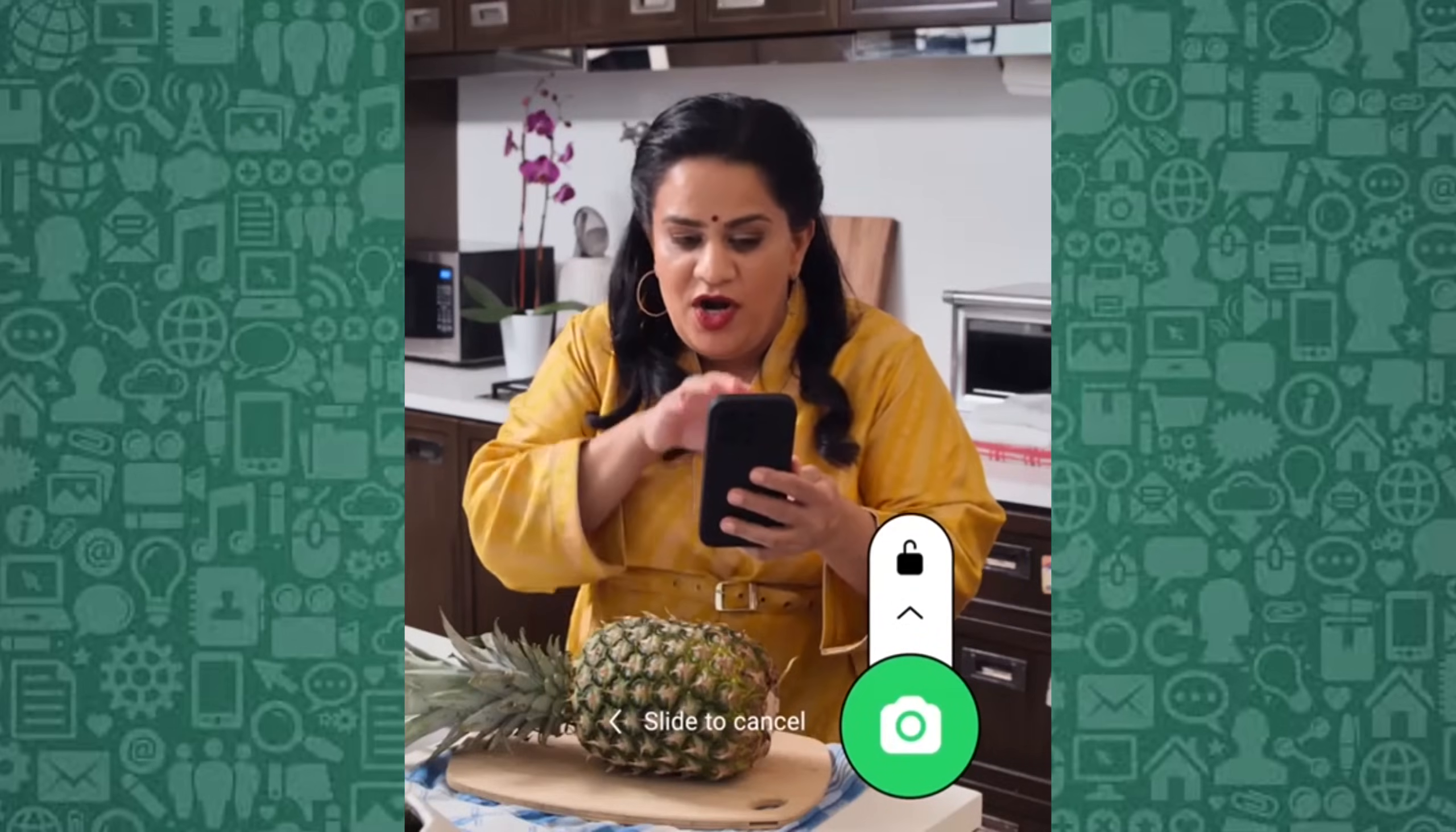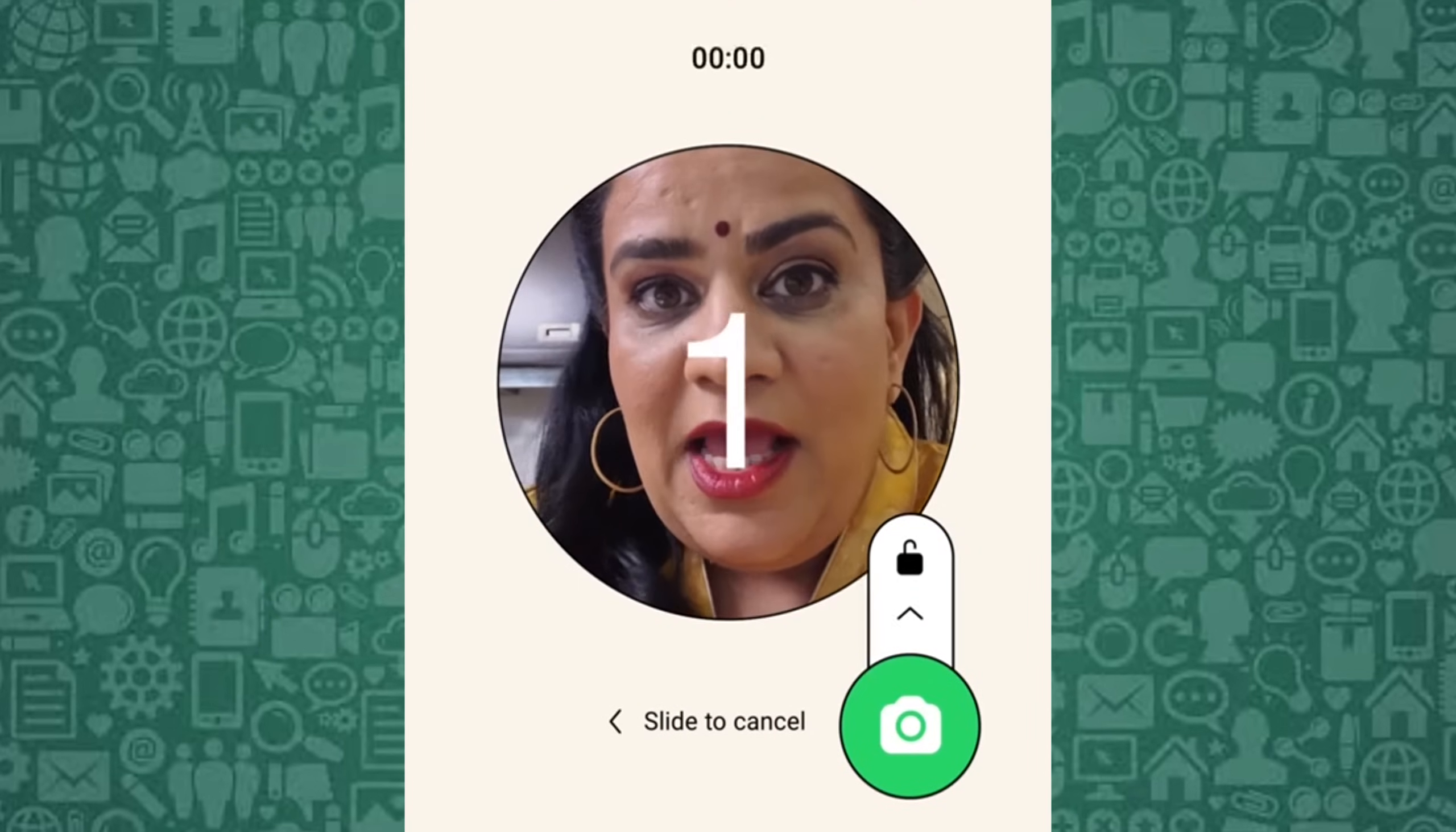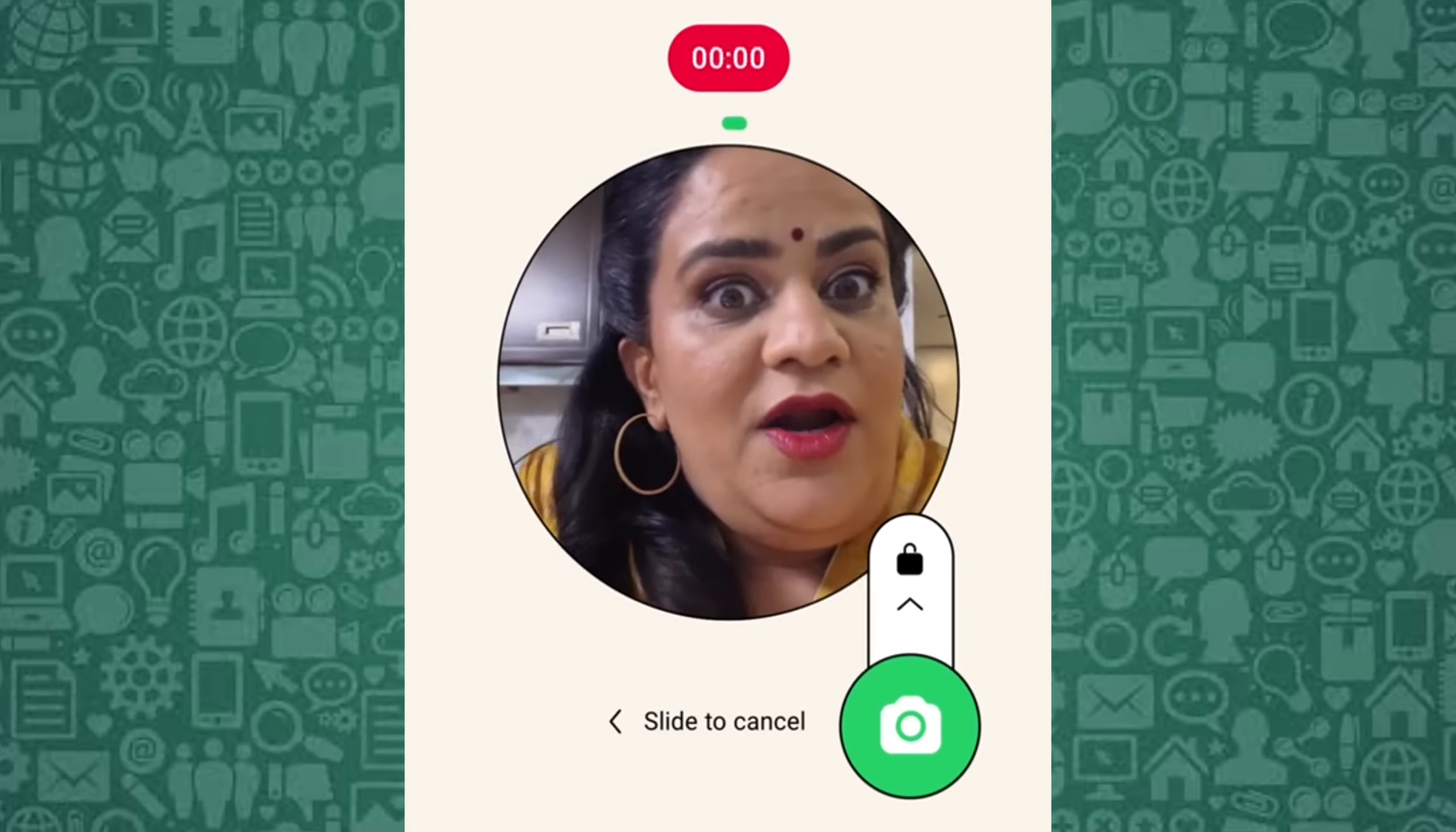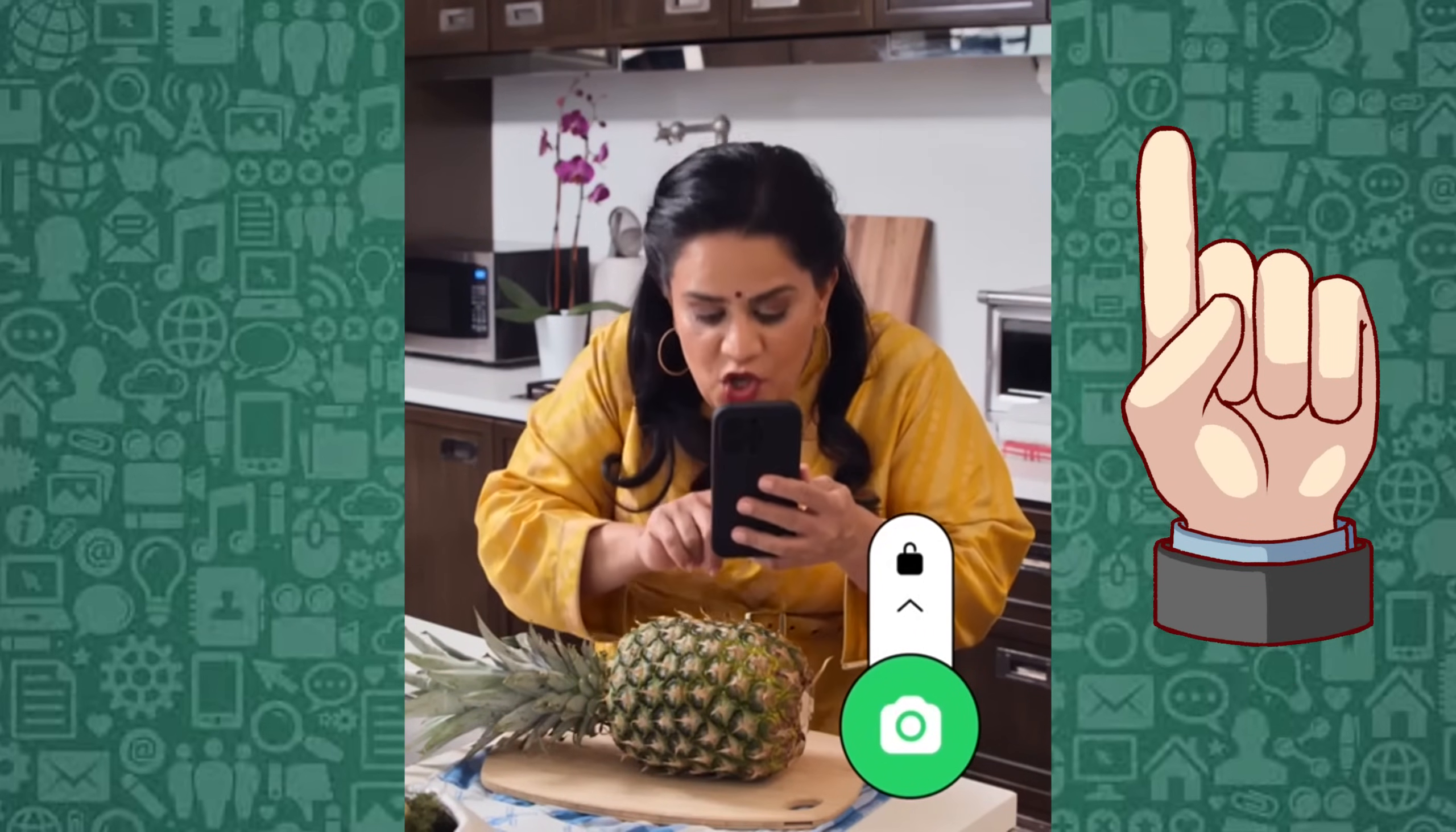Are you having problems sending video messages on WhatsApp? No worries. In this video linked here, you'll learn the easy steps to send video messages on WhatsApp.